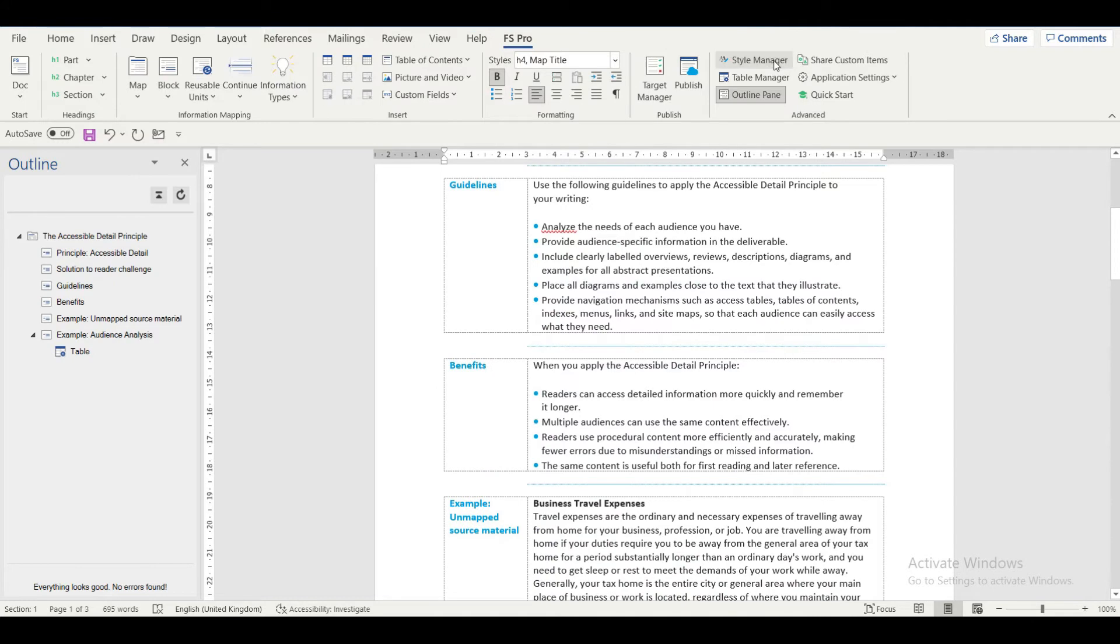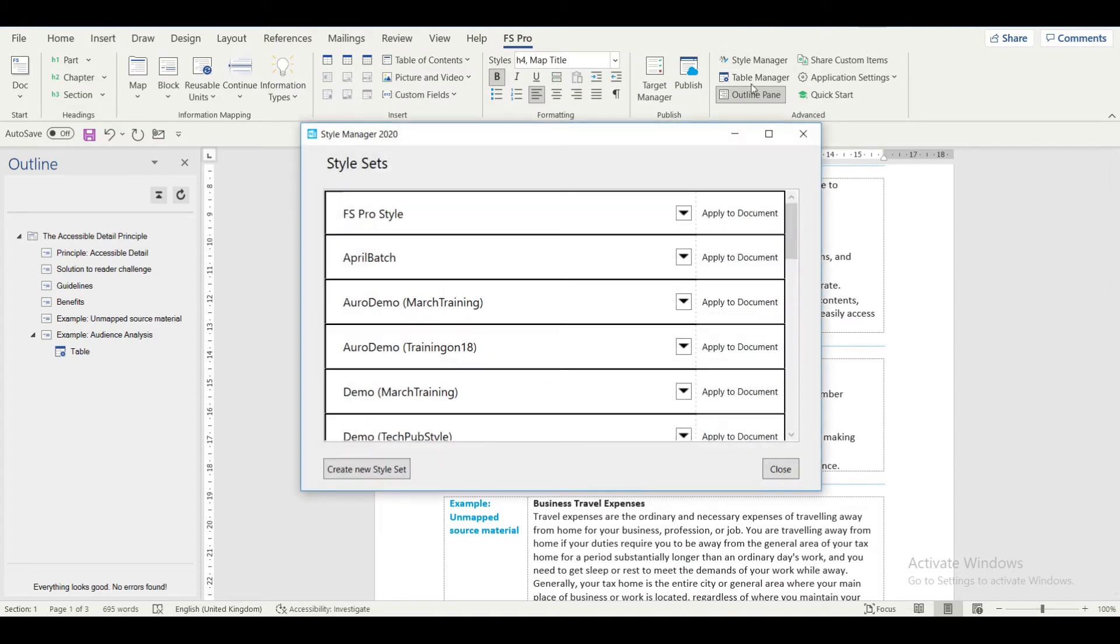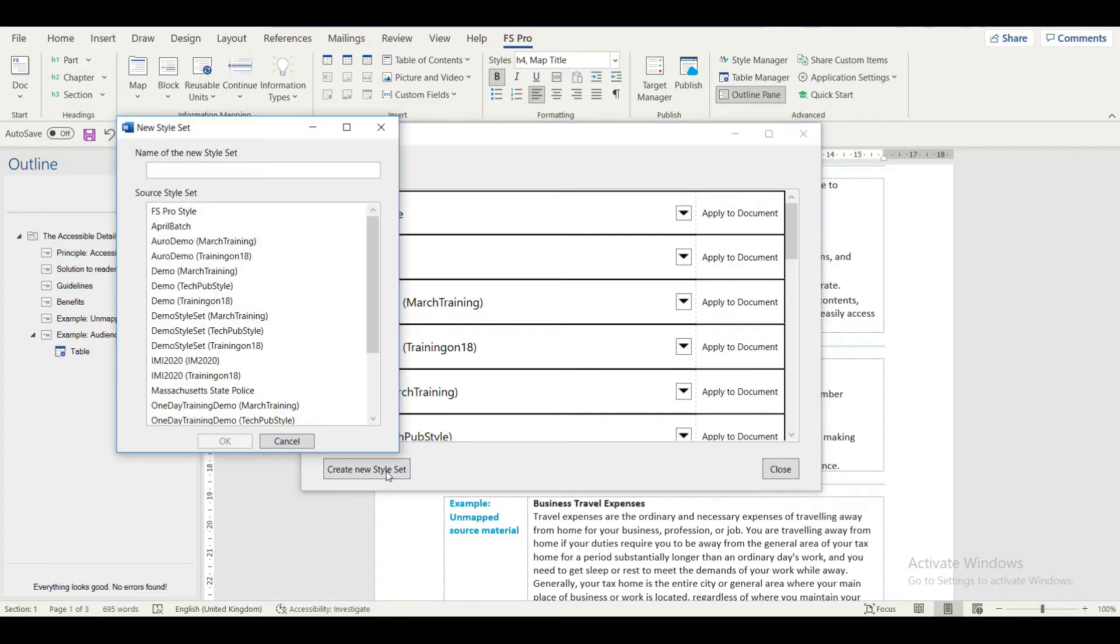To create a new style set, reopen the style manager on the FS Pro ribbon and click on the Create New Style Set.